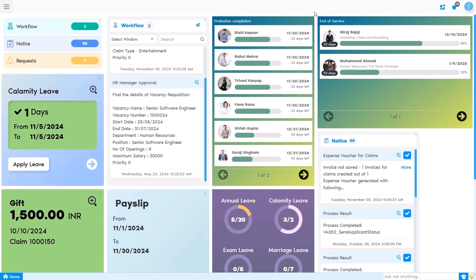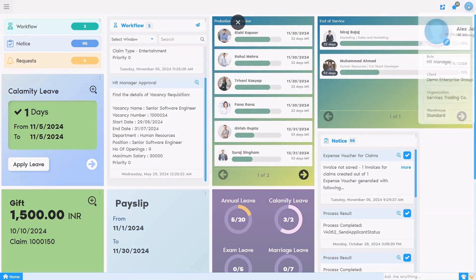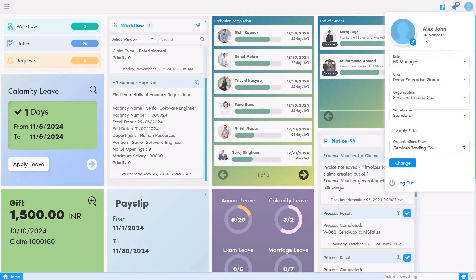If a manager has access to all responsibilities related to core HR activities, he or she can get access to data related to probation, completion, end of service, and any other information for which they are responsible. On the left-hand side at the top, we have the user profile section, which shows the logged-in user name along with the role, with easy access to account settings and the logout option.